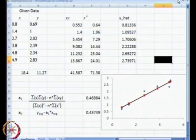This is how you are going to do your linear regression in a single variable.